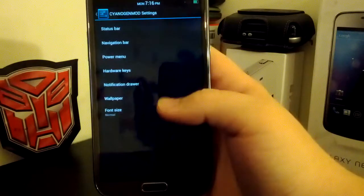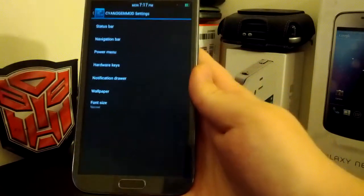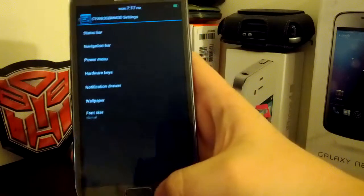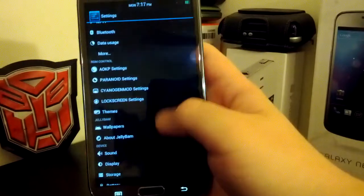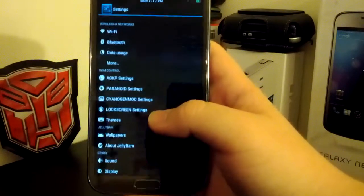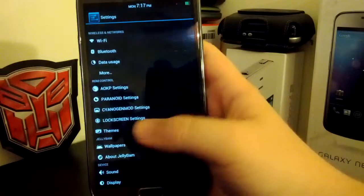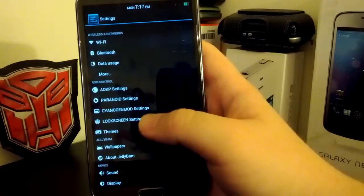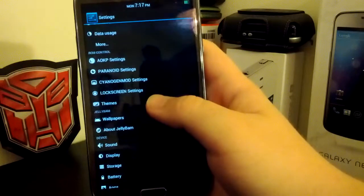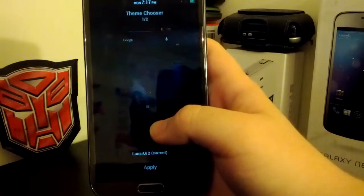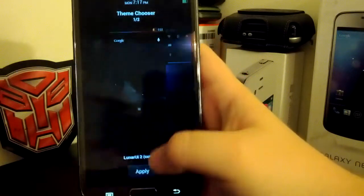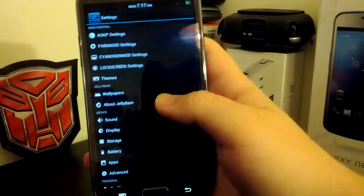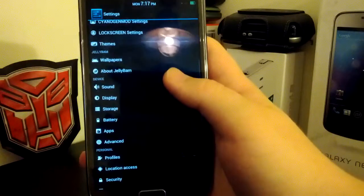And then, of course, you have your hardware key, where you can enable the custom actions. Now, lock screen options. If you're using the Circles lock screen, you can have your custom shortcuts with CM. And then, of course, your theme chooser works. So you have it, Lunar UI 2. And then you have your custom Jelly Bam wallpapers.